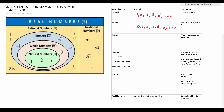Integers are whole numbers plus negatives. So that looks like this — again this continues to the left. So negative two, negative one, zero, one, two, and so on.